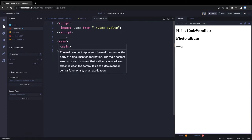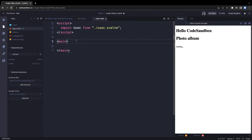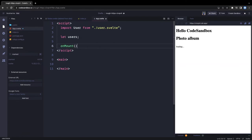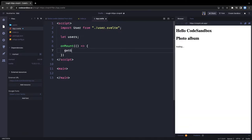In the app component, we're going to use the lifecycle method onMount to fetch all the GitHub profiles. We'll declare a users variable, import onMount from Svelte, and use it to call a getGithubUsers function to fetch data while rendering the component.